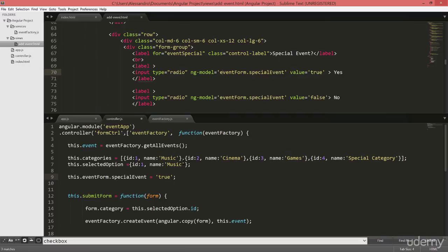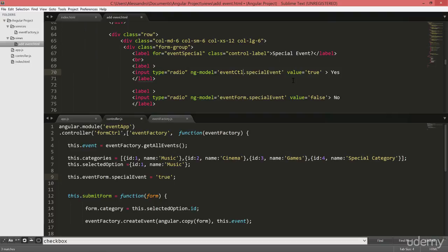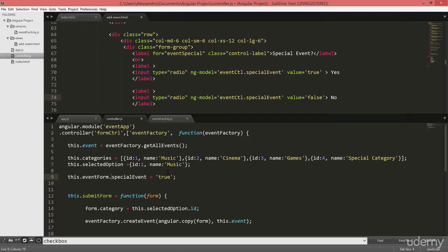But let's focus just on setting up the default value for the radio button, and we'll do that by simply removing the radio button from the form itself and we'll move it inside the controller. So, it'll be just like eventctl.specialEvent and eventctl.specialEvent. So this is actually the one we're referencing now.